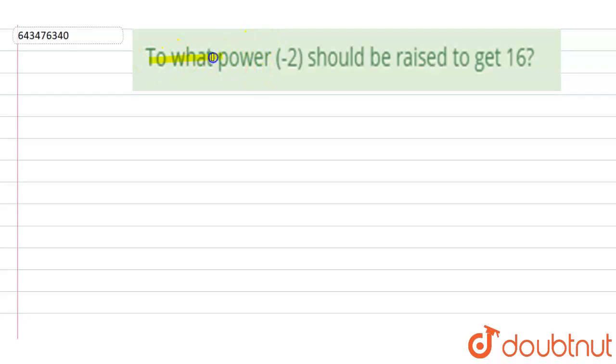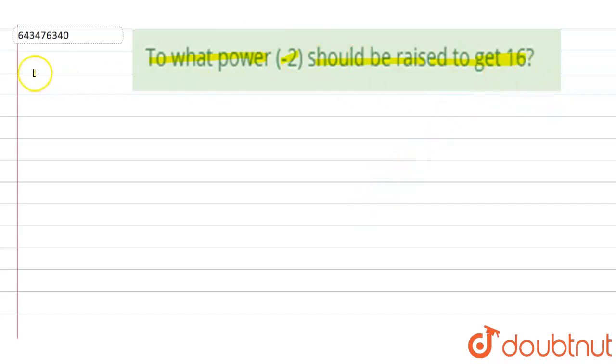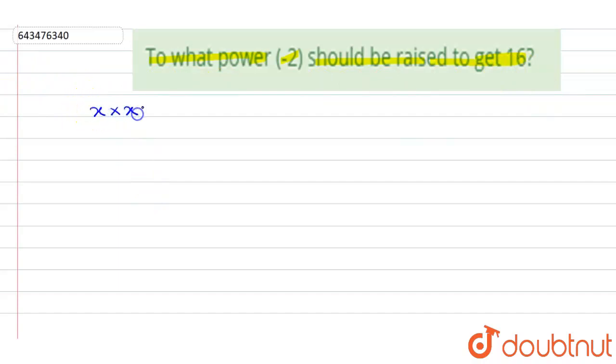The question says: To what power of minus 2 should be raised to get 16? So we have to represent 16 as a power of 2. We know that if any number is multiplied multiple times, suppose we are multiplying x, m number of times,